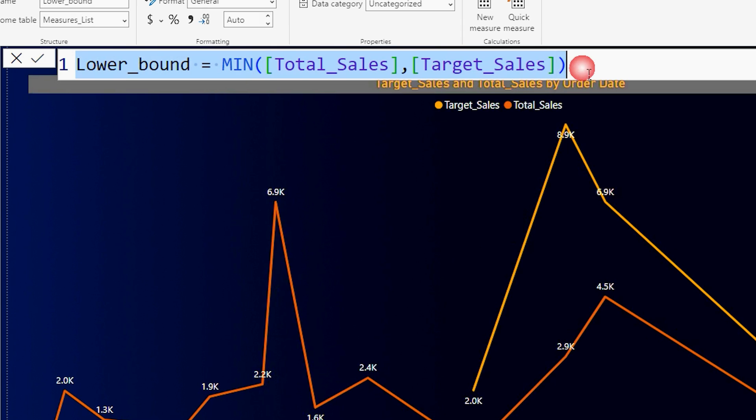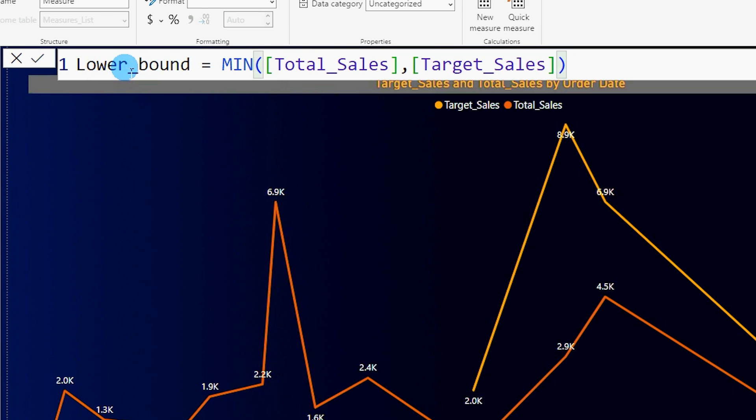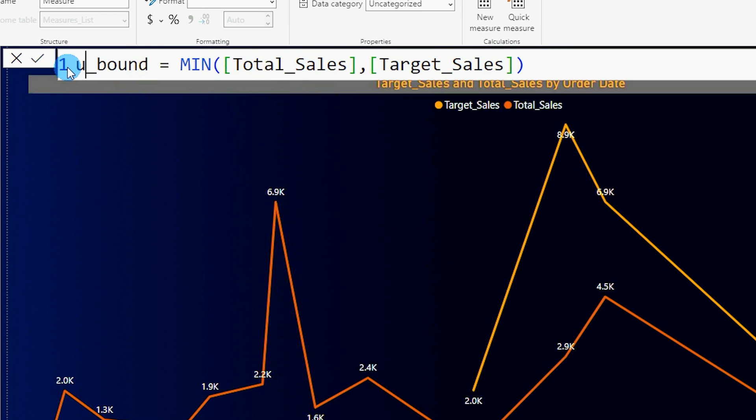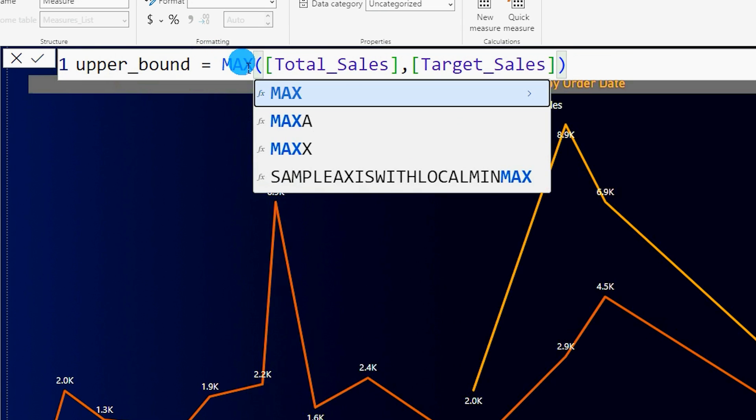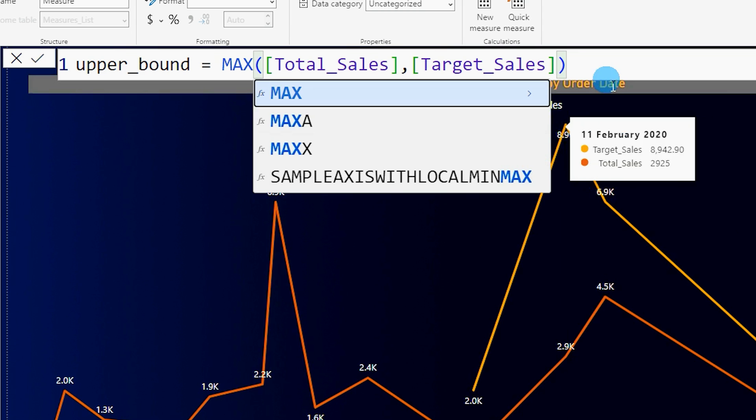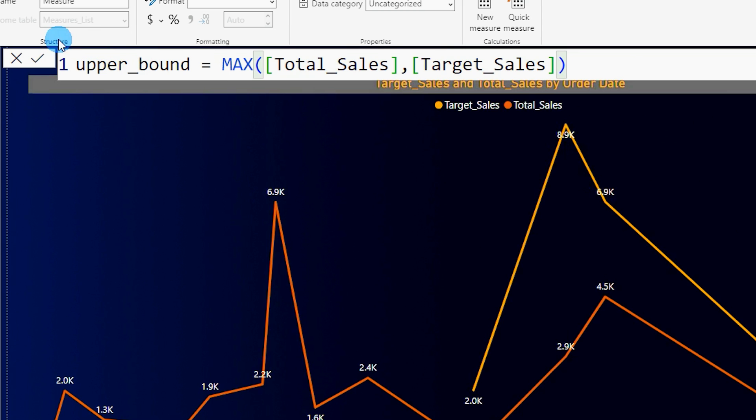I'm going to copy this code over here and create a new measure and call this upper bound, and let me change this to max now because I now want to identify what is my upper limit in this case, and then let me click on confirm.